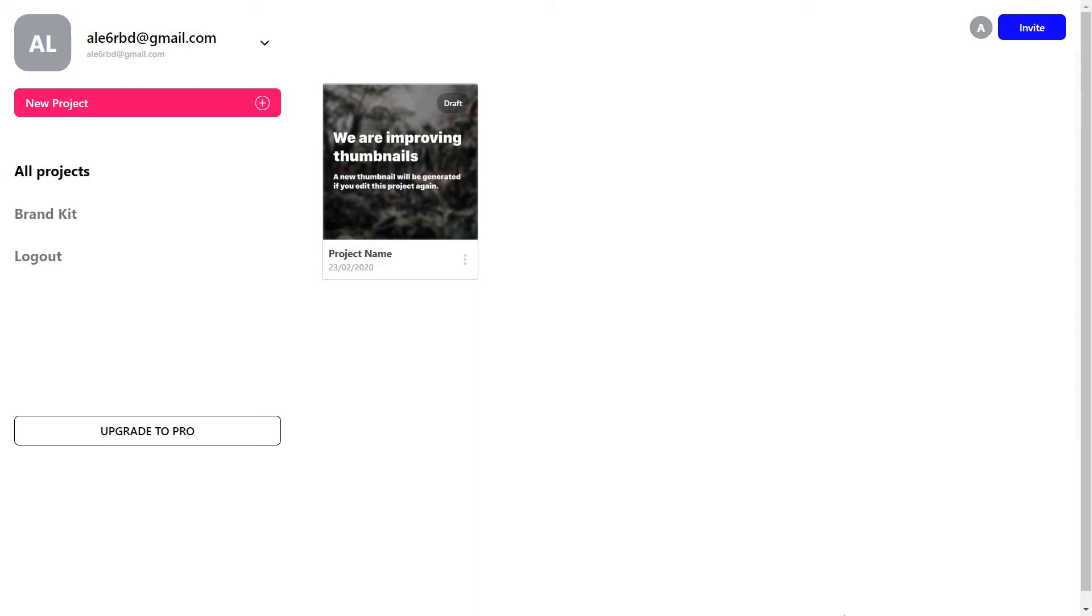Hi guys, Alexandra here again. Today we're having a look at vid.io, which is a tool you can use to create videos with subtitles, emojis, and other fun elements.